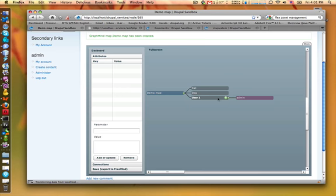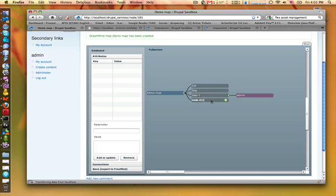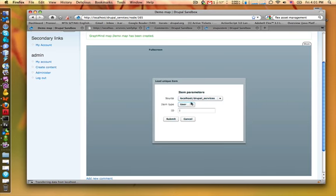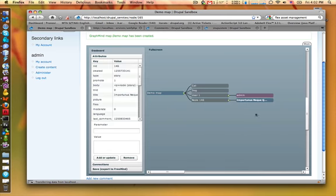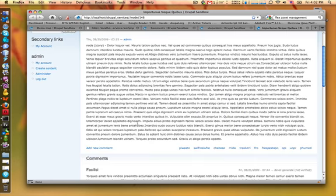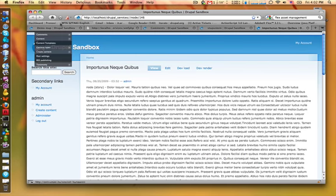I want to load, for example, a node, node 1046, and let's load this node. And we get the node from our Drupal site. If you want to check it, there is a link icon. If you click on it, you get the node's page.